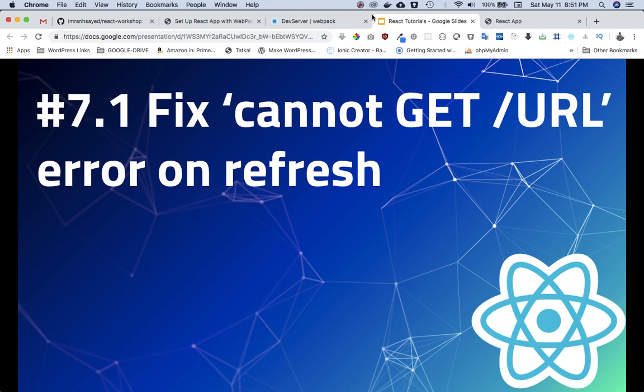Everyone, in the previous video you learned about routing in React using Reach Router. In this video you will learn about how to fix the 'cannot GET URL' error on page refresh when we are accessing different routes.